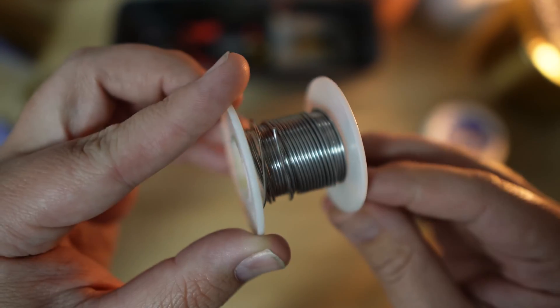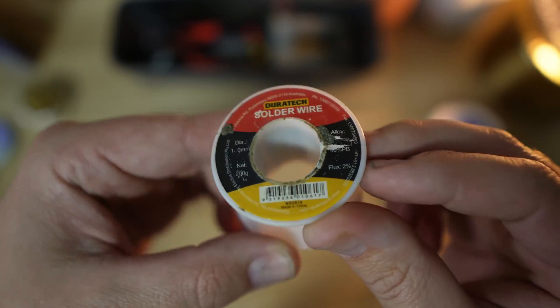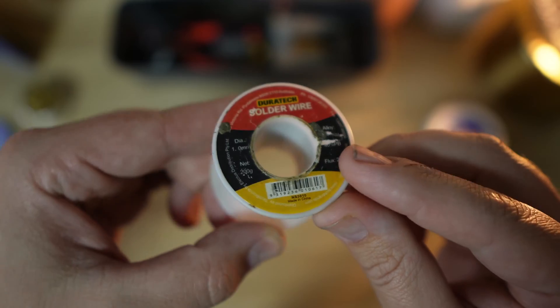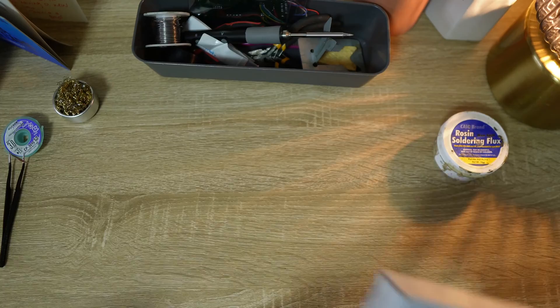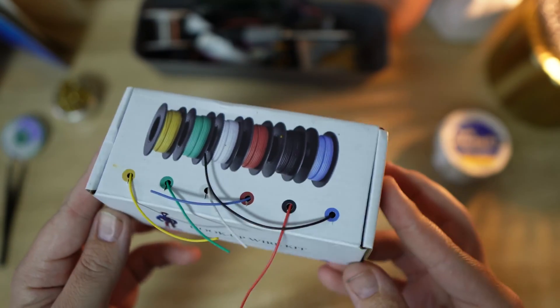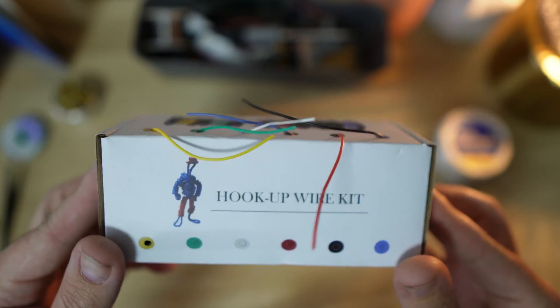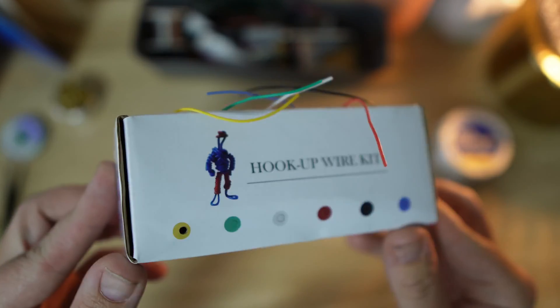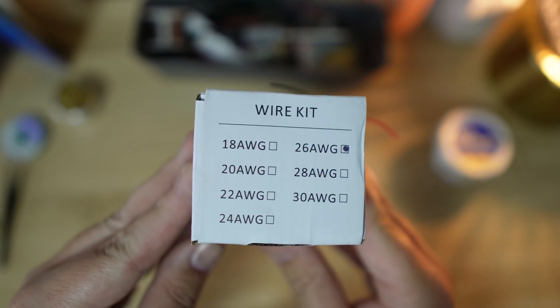I use 60-40 leaded solder, which also contains a flux core, and that just makes soldering really easy. To wire up components, I use 26-gauge silicon hookup wire, and you can get it in a box or kit from Amazon or AliExpress. And this has come in handy on many occasions because sometimes the wires included with things like receivers or VTXs are not long enough for a build.